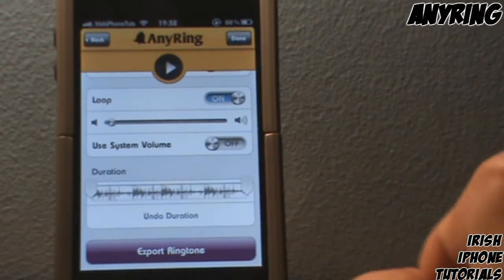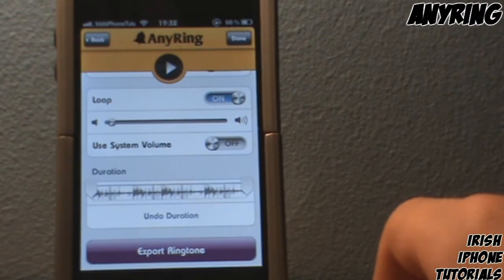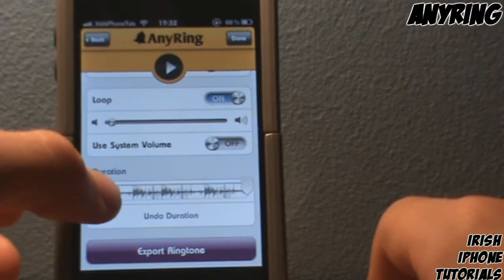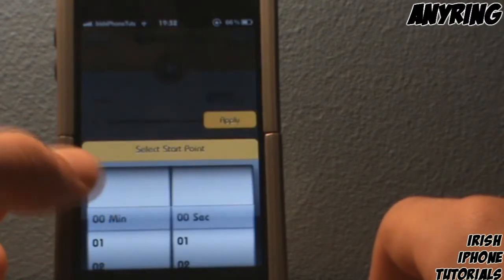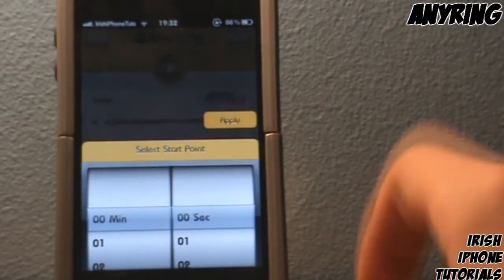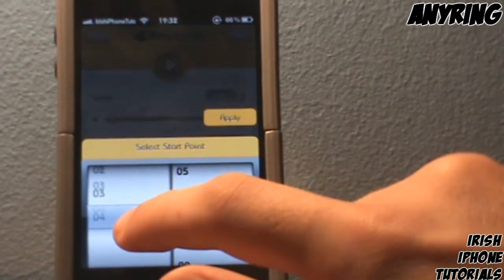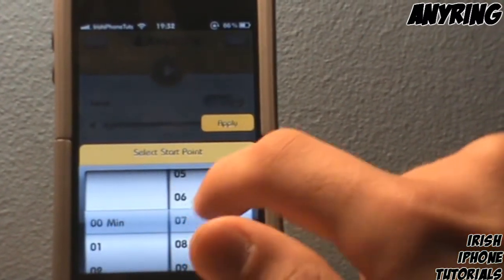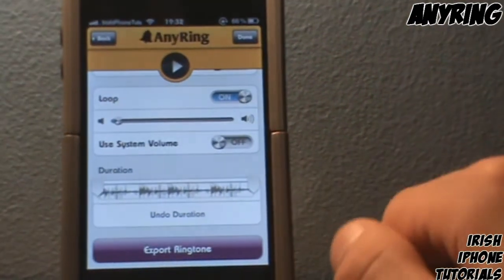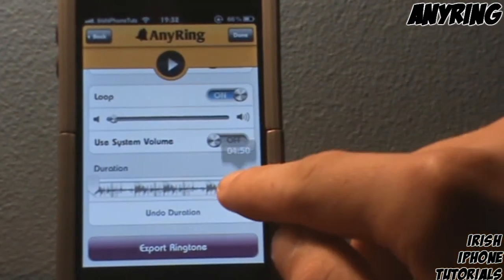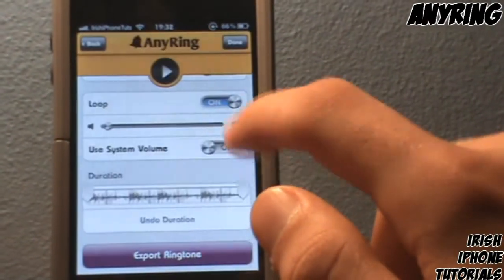Now here's the most important part: Duration. This lets you choose the specific part of the song you want for your ringtone. Tap around the start point and then select it through minutes and seconds — I'll leave it at the start personally because I find it easiest. You can also set an end point by tapping there and selecting one.